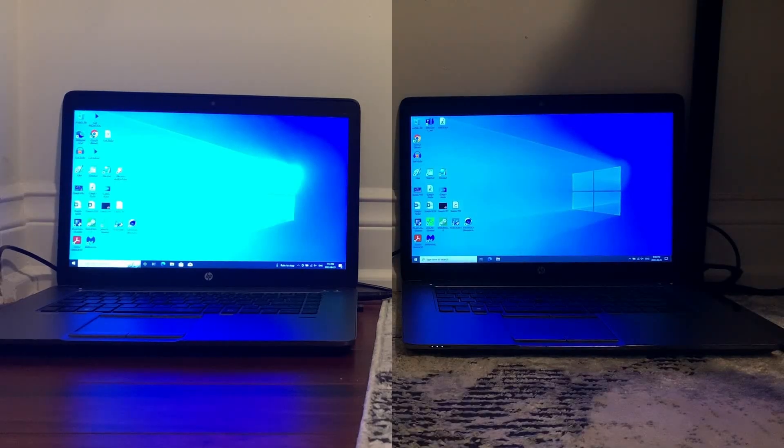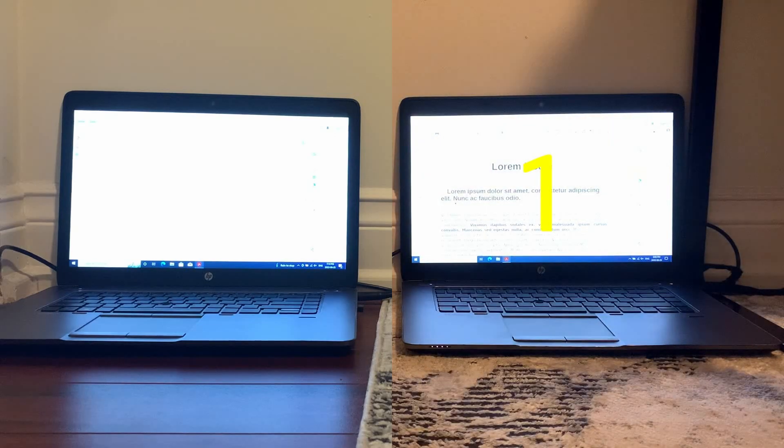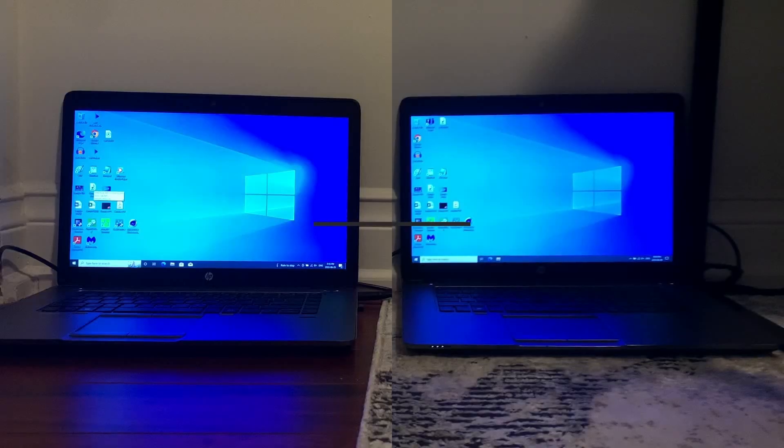And finally for the last test we have the same PDF file opening in Adobe Acrobat where LTSC yet again takes the lead.